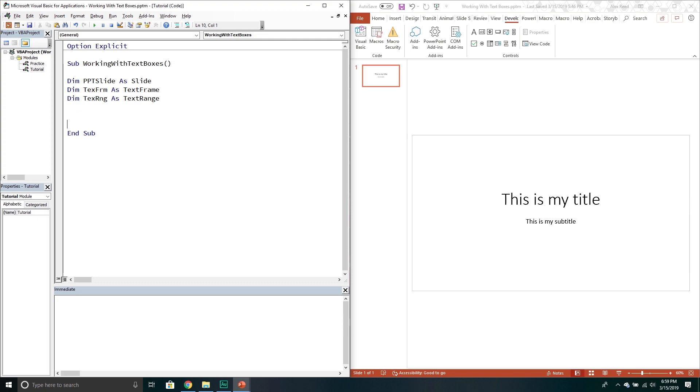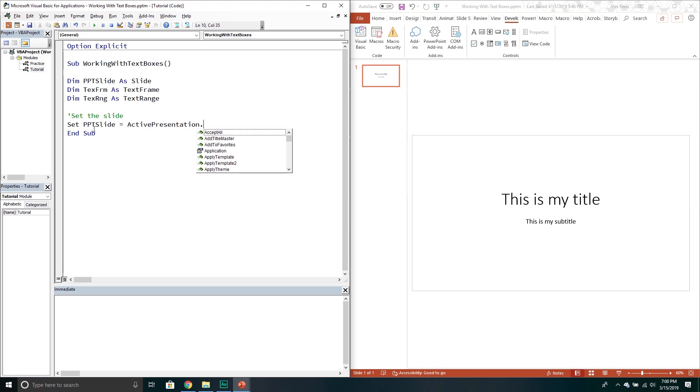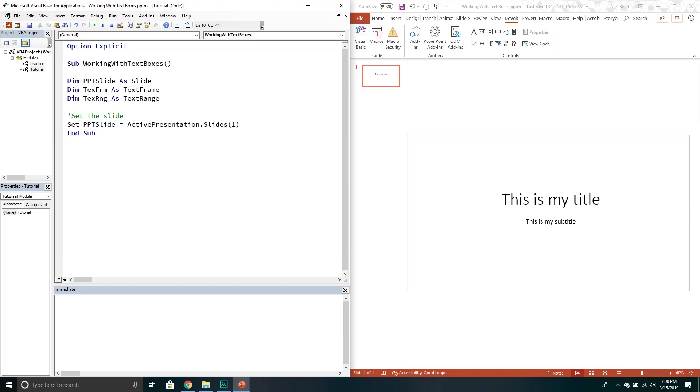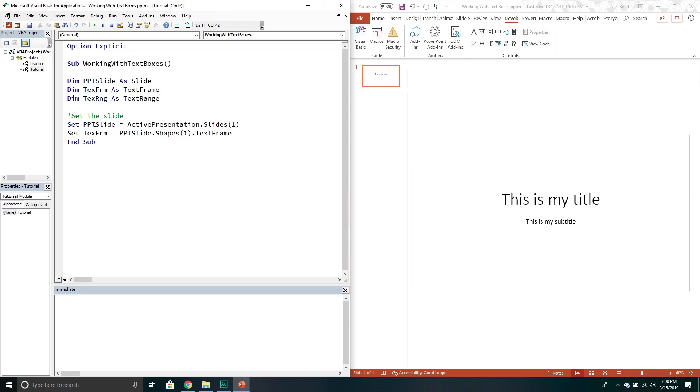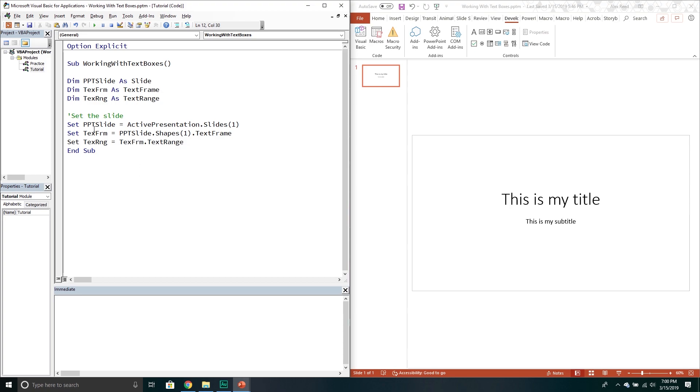Now we need to set the slide. We're gonna set ppt slide equal to active presentation. We're gonna go into the slides collection and then this is the first one in our slide. Now that we have that we're gonna set our text frame that will equal the slide. We're gonna go into the shapes object. It is the first shape in our particular slide and then we're gonna go to the text frame property. This returns the text frames object and then we're gonna set the variable for the text range. That's in the text frame object. Now we just go to the text range property that returns the text range object.